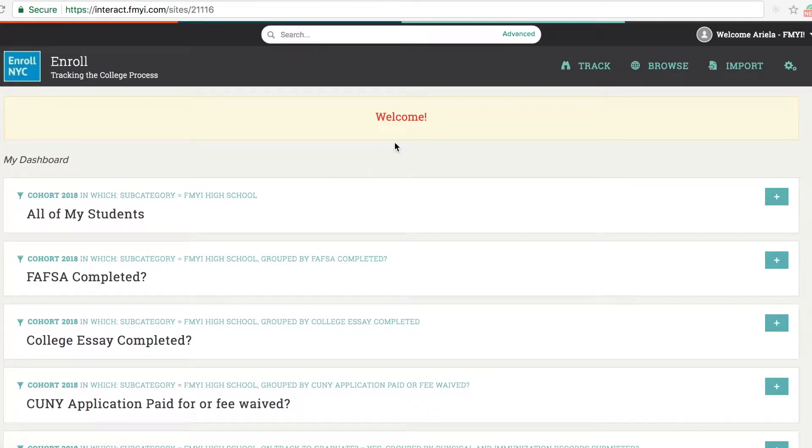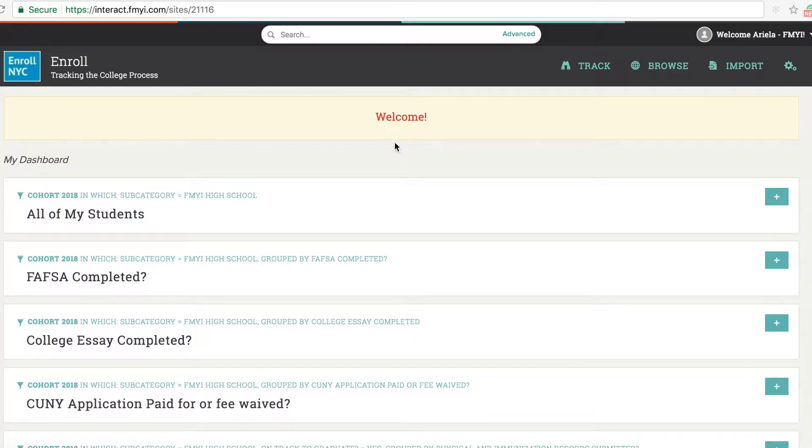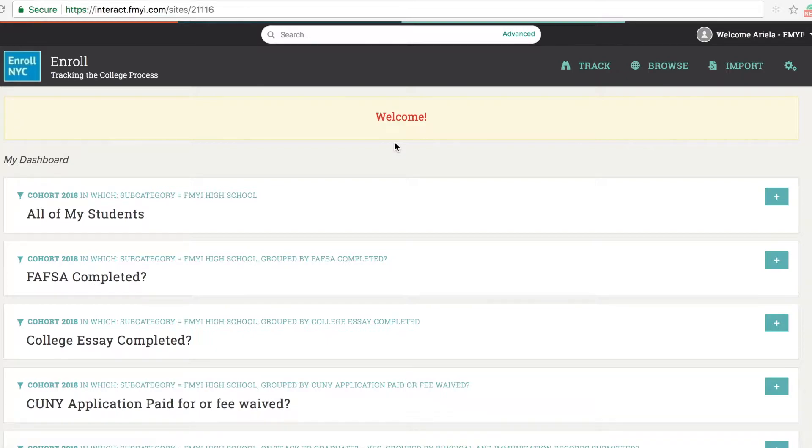Welcome to this demo of Enroll. Enroll is a web-based visual database tailored for tracking the college application and enrollment process. Enroll was created to aid counselors and program managers in tracking the many steps required to successfully apply to and matriculate in college.